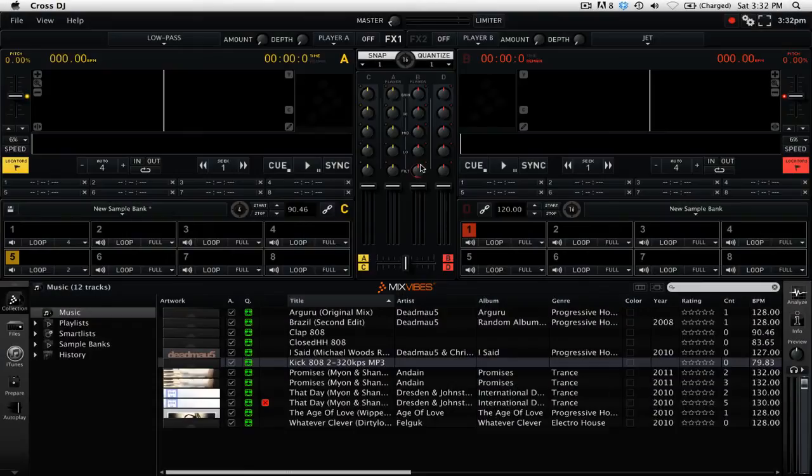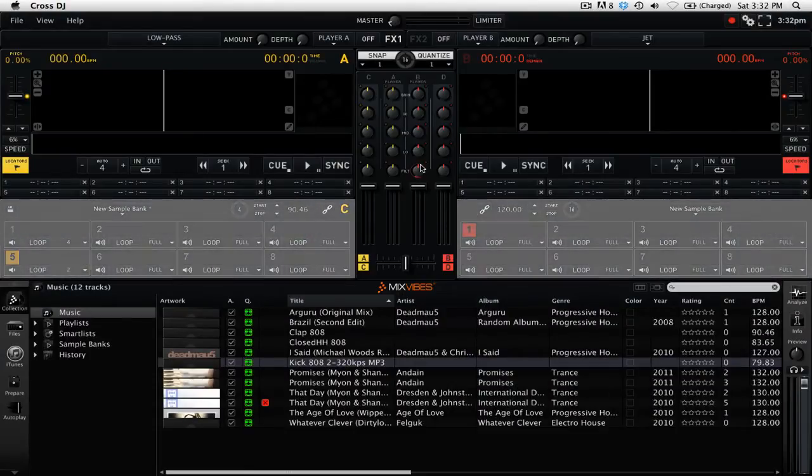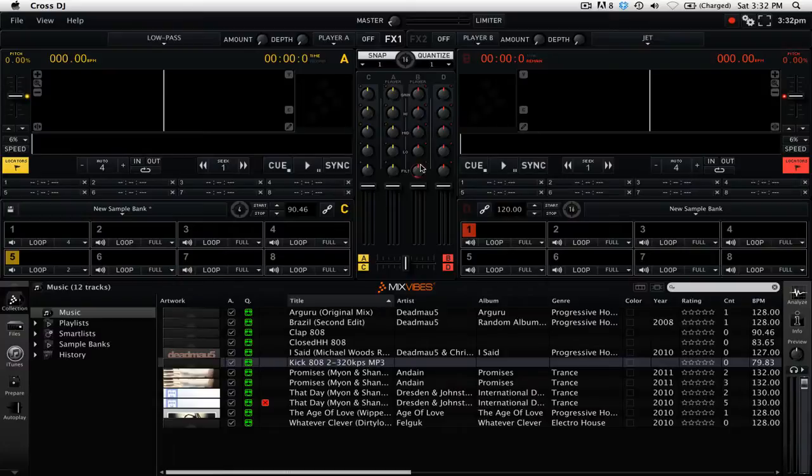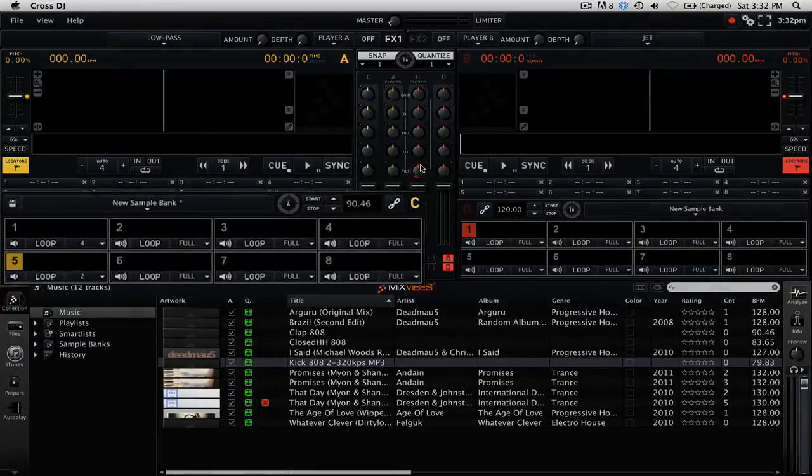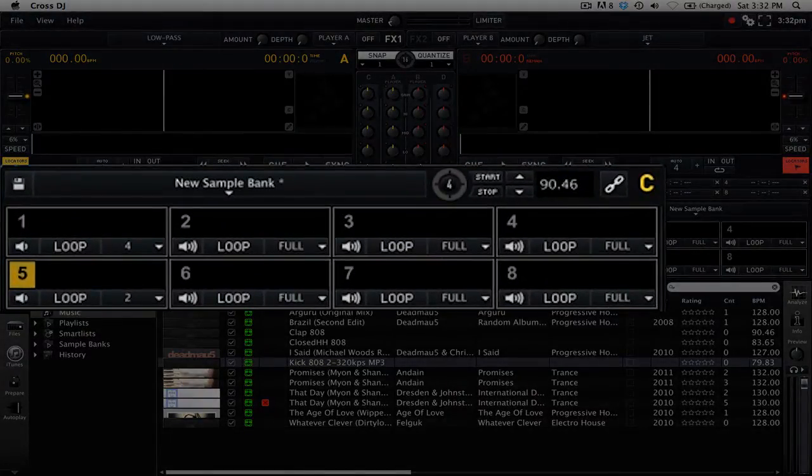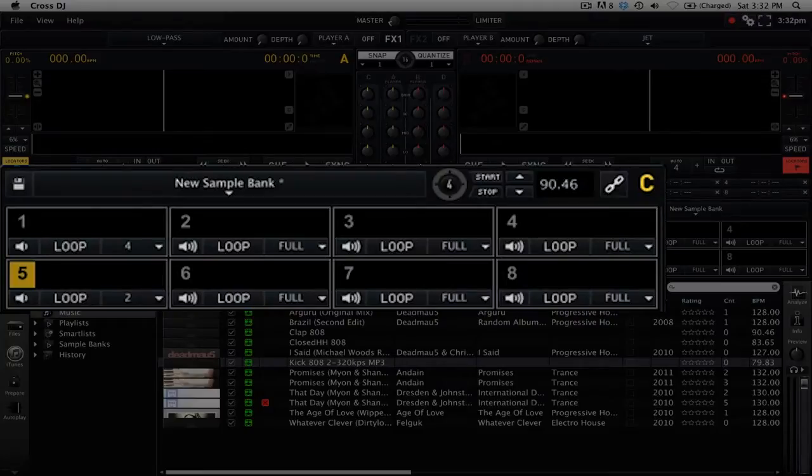Cross DJ 2 has two samplers with eight sample slots each, giving you up to 16 sample slots to work with across the two sample decks. Let's start by first taking a look at an overview of the sampler controls.